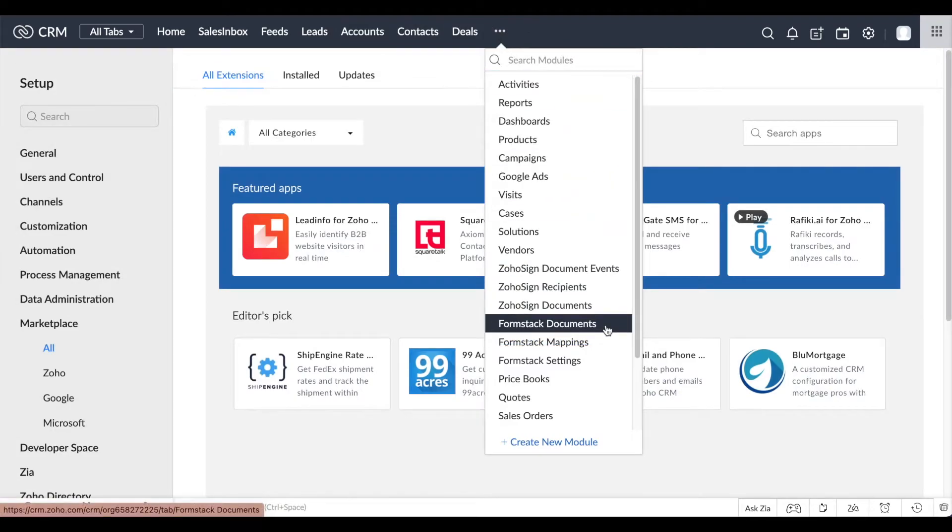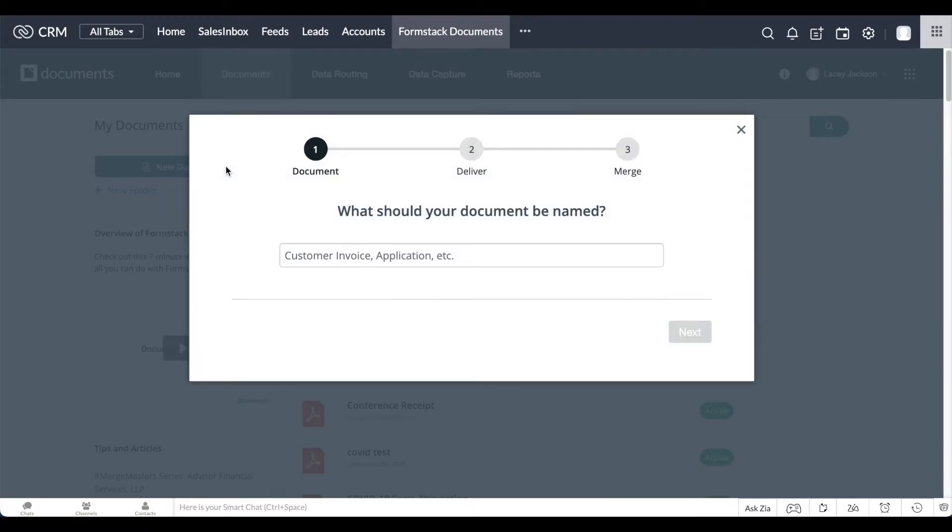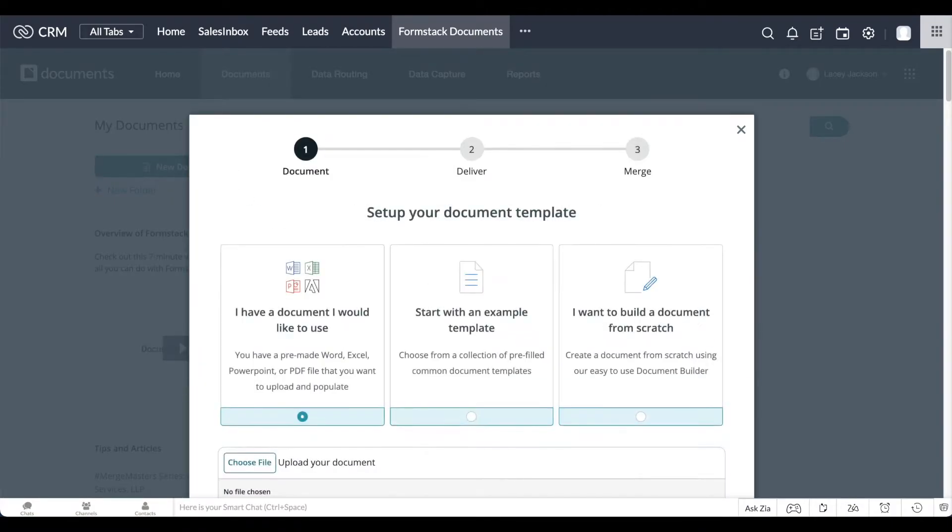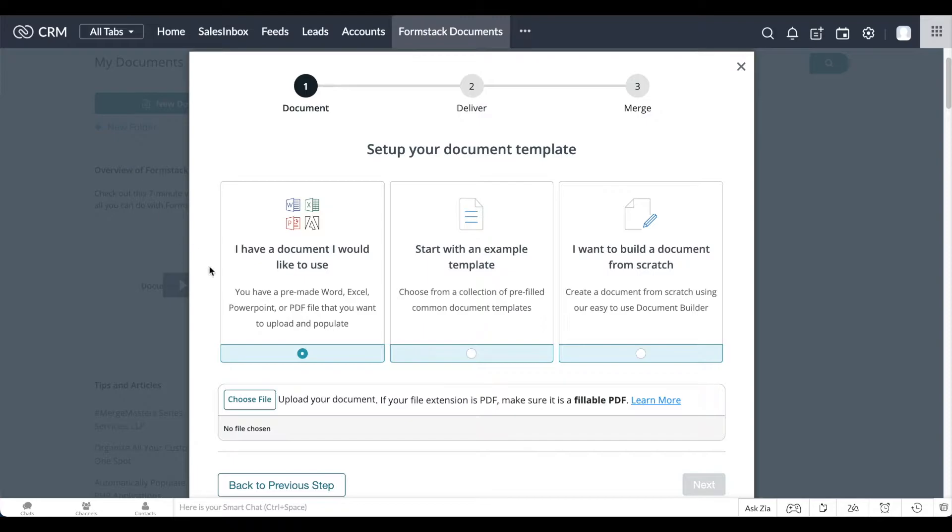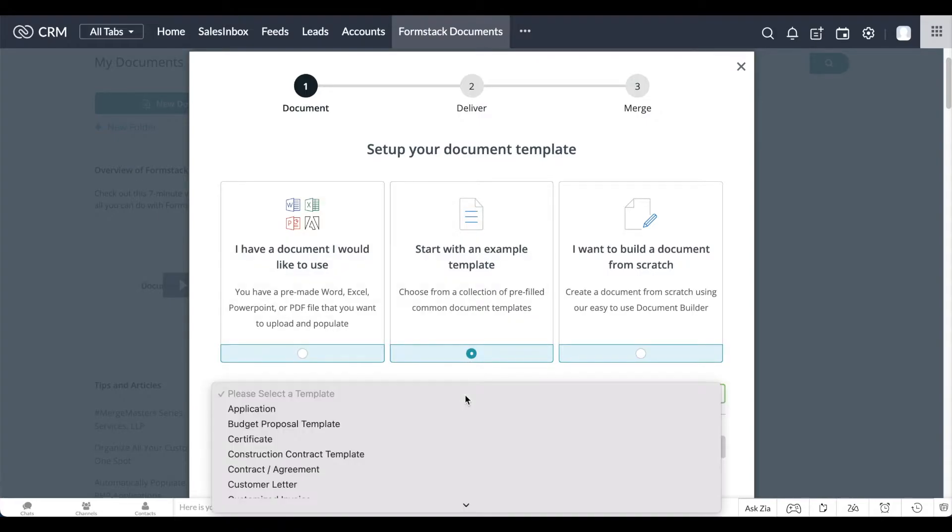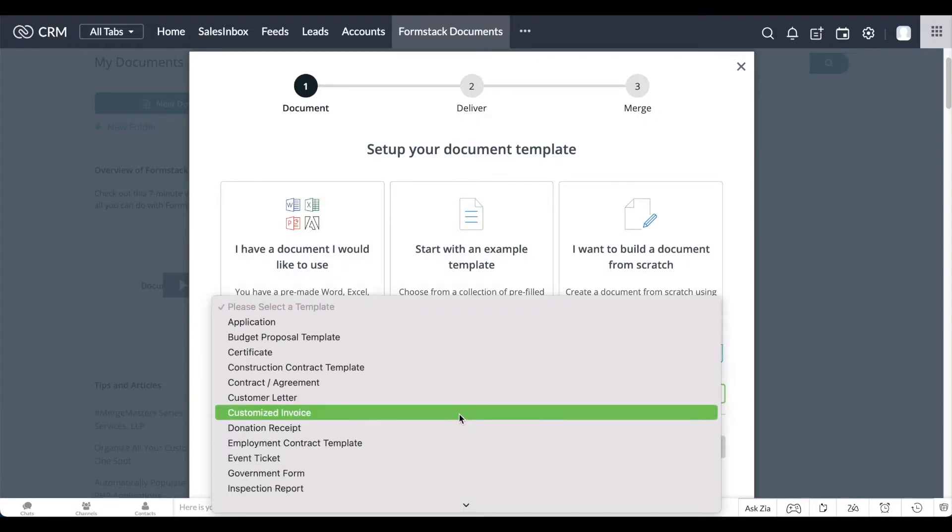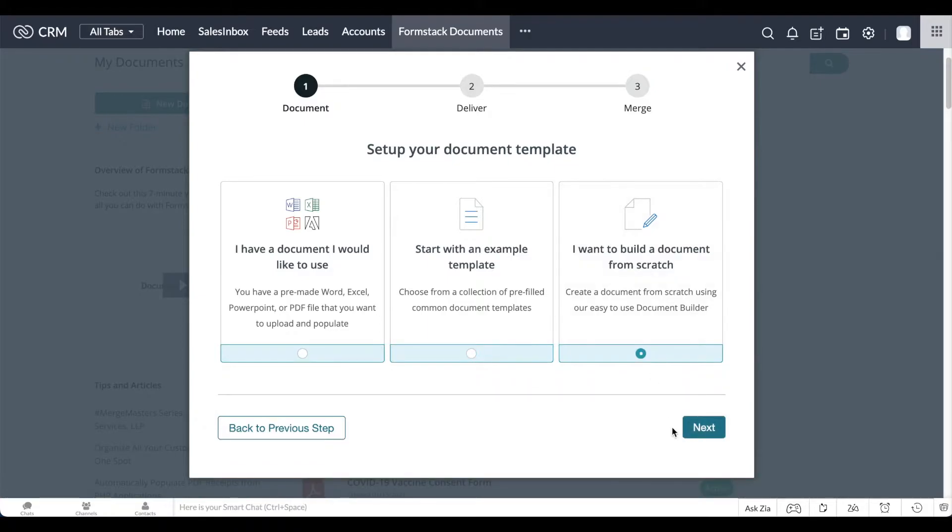Within Zoho CRM, access your Formstack documents account. Select New Document and give your document a name. Next, you can choose to upload your own template, choose any of Formstack's pre-built templates, or build your own document template in the document builder. In this example, we're choosing to build our document from scratch.